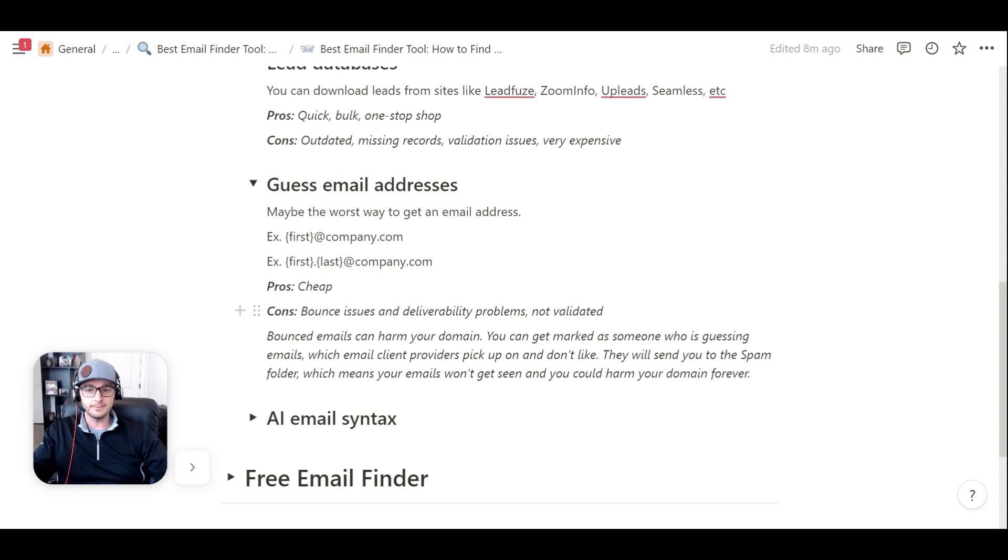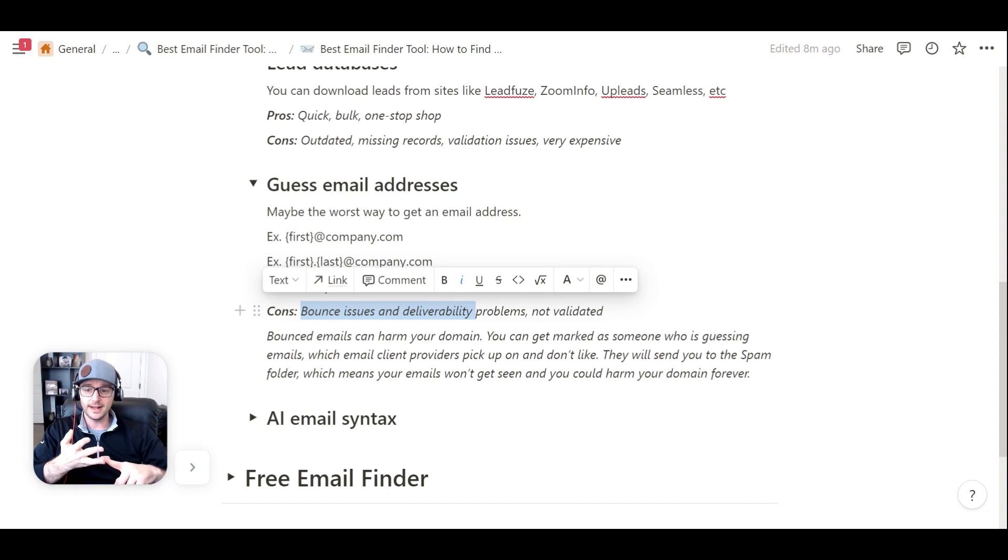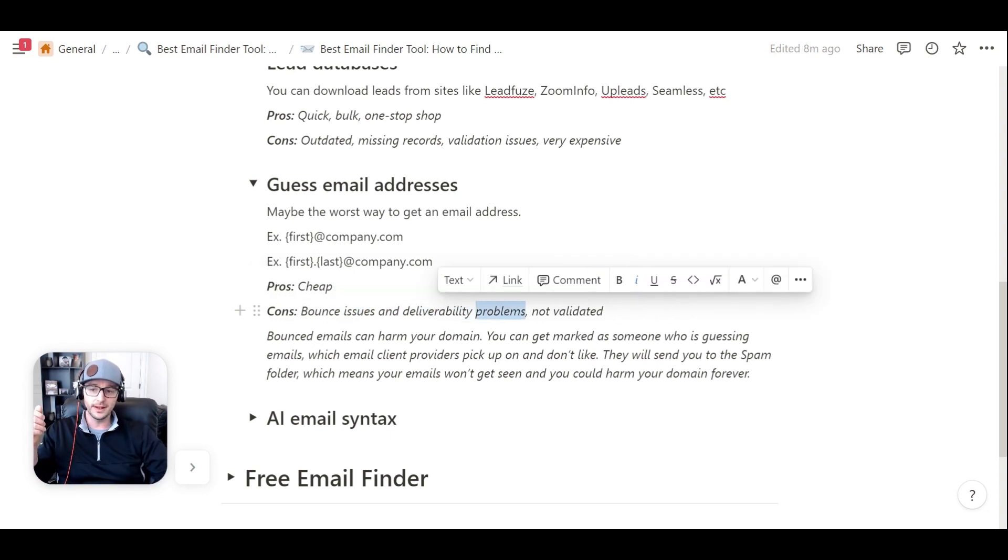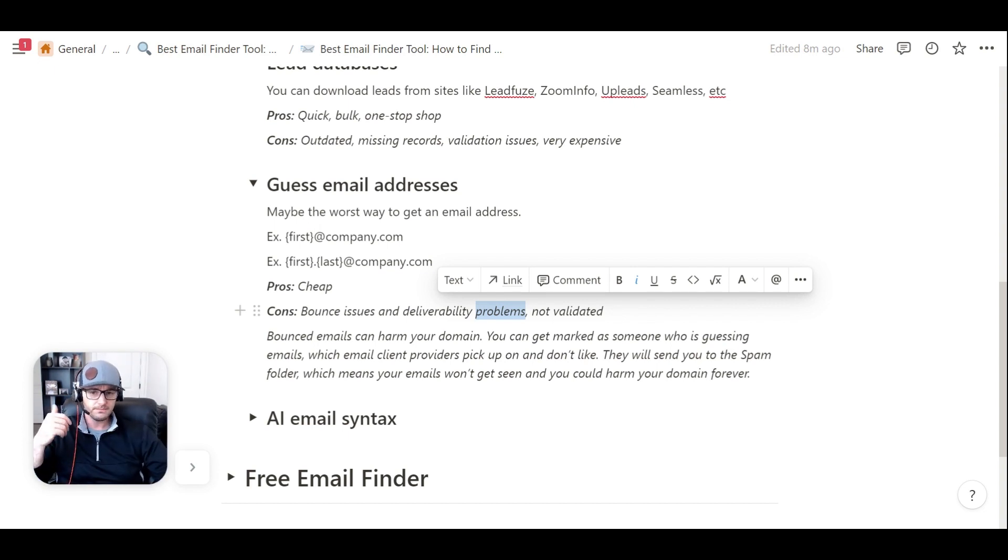is that you're going to run into issues with bounces on a big-time basis. And if you're doing any sort of volume, you're going to run into deliverability problems because the emails aren't valid. You could always run them through an email validation tool if you wanted to help prevent that.